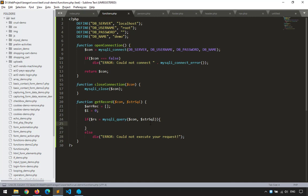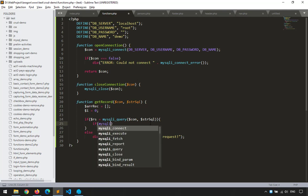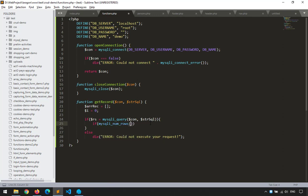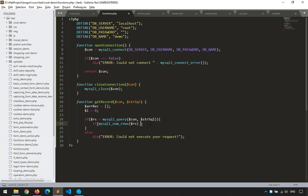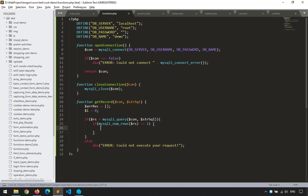Inside the successful if block, I'll check: if mysqli_num_rows($rs) equals 1 — this handles cases where there's a WHERE clause like 'WHERE id = 1' returning a single record. In that case, I use mysqli_fetch_array and a foreach loop to populate the array without needing a while loop.